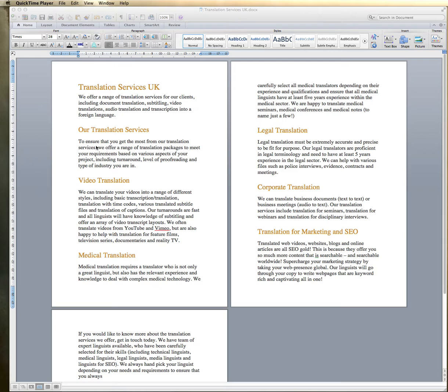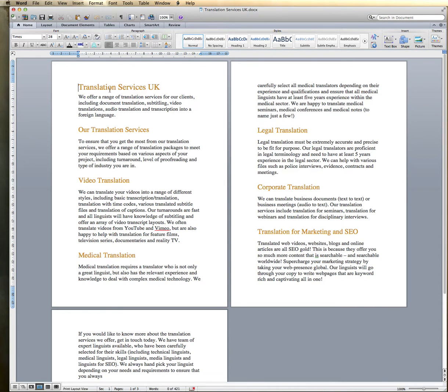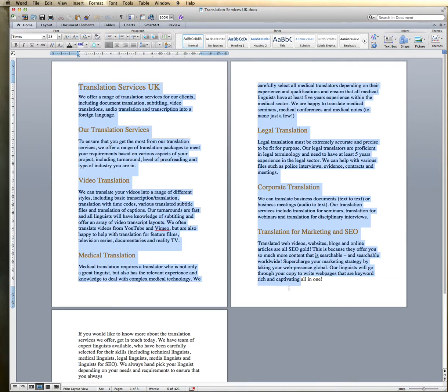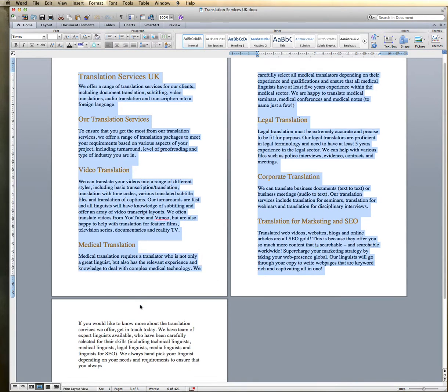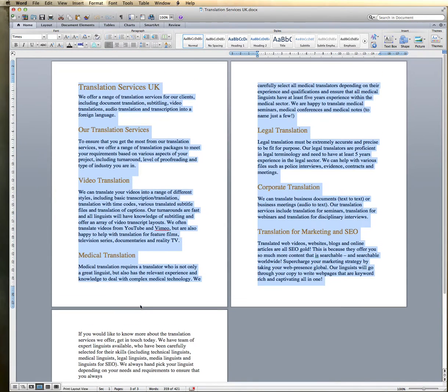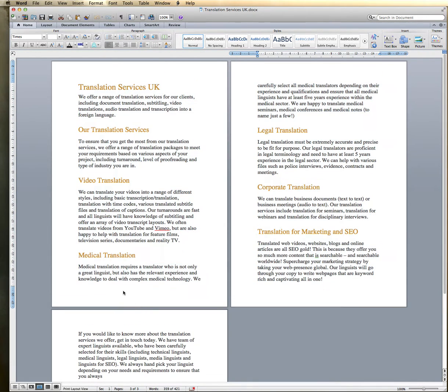Okay, so I've just typed out this document. This particular document, as you can see, is about translation services, which is a new service that we're just introducing now.